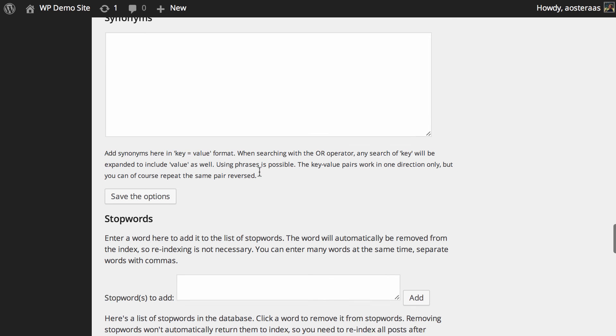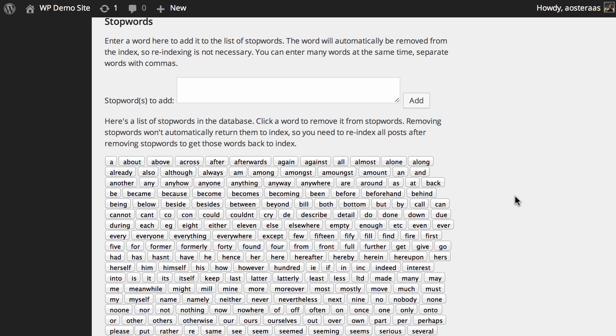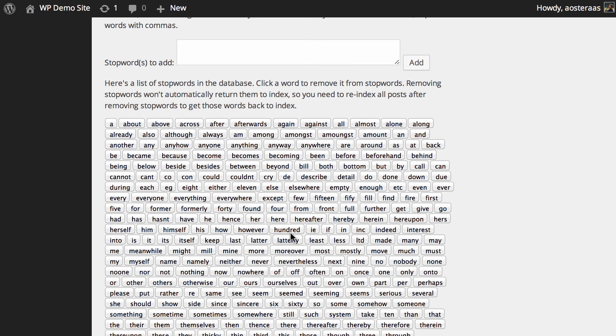Then we see stop words. Stop words are words that will automatically be removed from the index. The purpose of using stop words is to make search results cleaner. Below that, there's a list of current stop words. They're mostly words such as below, beside, everything, everywhere, nowhere, and so on—not words that would generally be around a search term anyway. Unless you have a real reason to remove them, I don't suggest you remove any. But certainly consider adding some if there are any that come to mind.